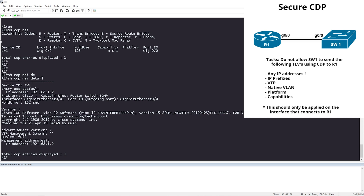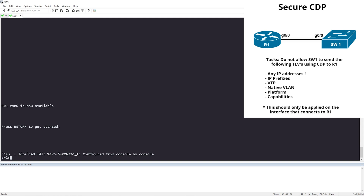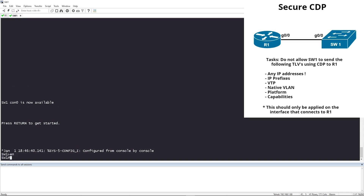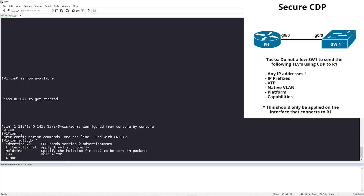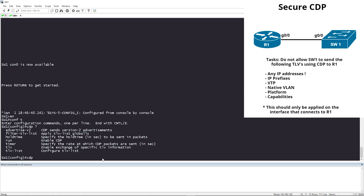I'm going to go back on Switch 1. Let's go to config-t and type 'cdp'. If you hit question mark, you can see that you have 'tlv-list' — this is what we want to configure.